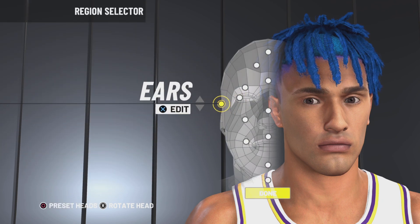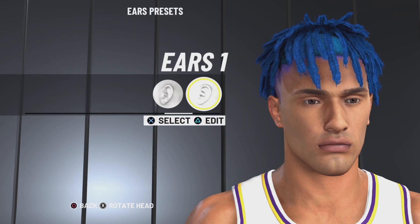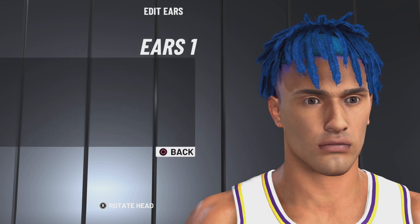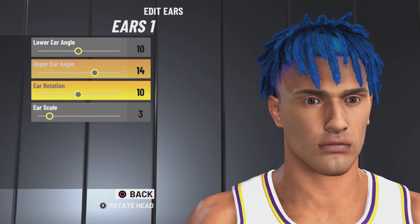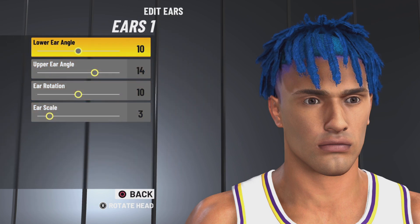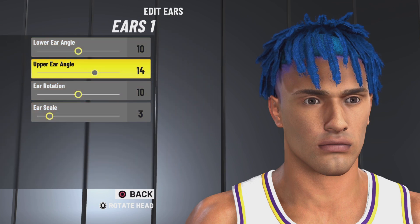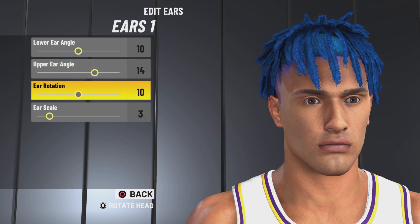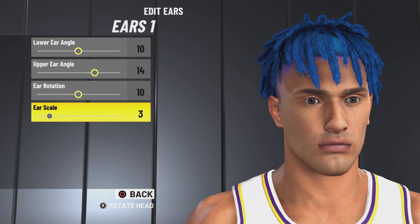Next up we have ears 1. Lower ear angle 10, upper ear angle 14, ear rotation 10, ear scale 3. Make sure you guys pause the video if y'all need to.